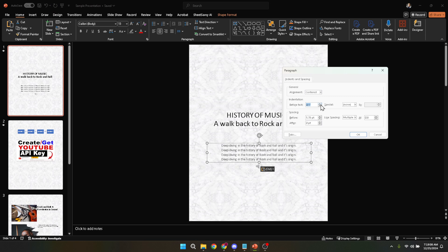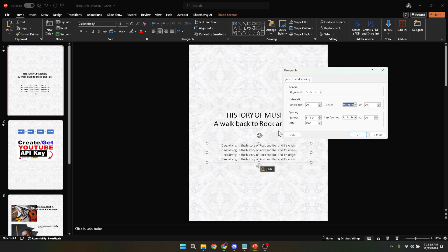After adjusting the indentation, look for the special drop down menu within the same indentation section. Click on it and a small menu will appear. From the options available, select Hanging. This action tells PowerPoint that you want the first line of your paragraph or bullet point to stay at the margin, while the rest indent to the value you specified earlier.